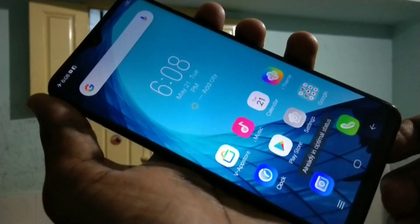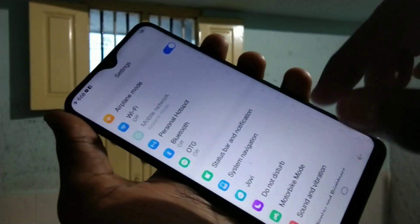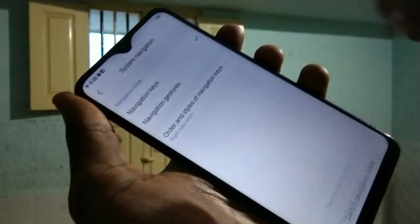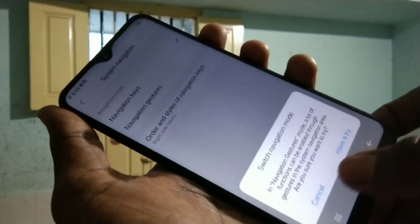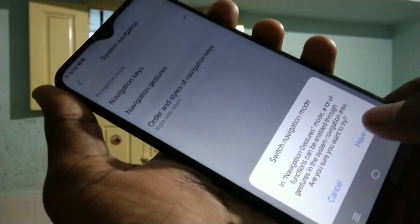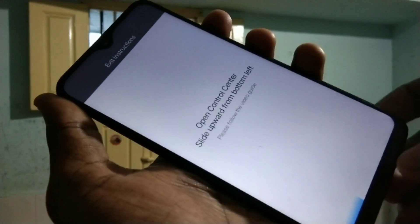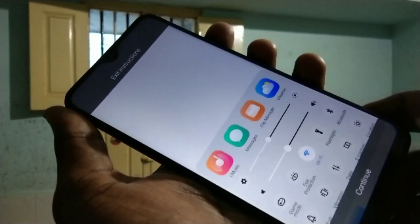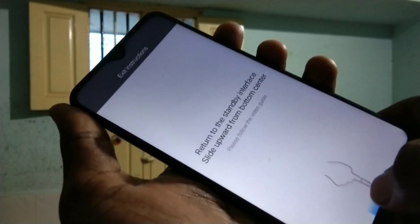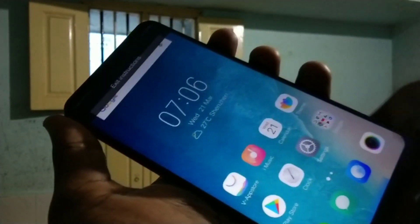You can also use navigation gestures — you won't have any physical keys, but you can swipe up at the appropriate place. See here, this is a demo: swipe up for the home button.